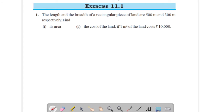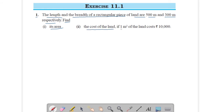Now come to exercise 11.1, question number 1. If the length and breadth of a rectangular piece of land are 500 meters and 300 meters respectively, find first its area, and second the cost of land if 1 meter square of land costs rupees 10,000. See the solution.